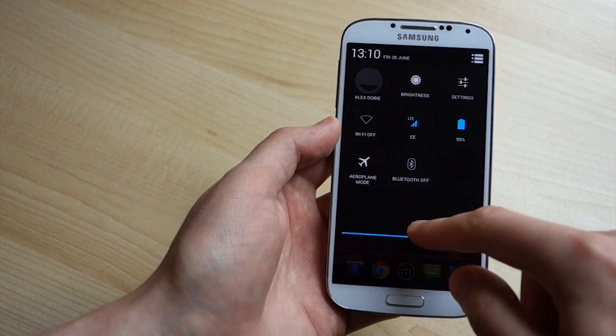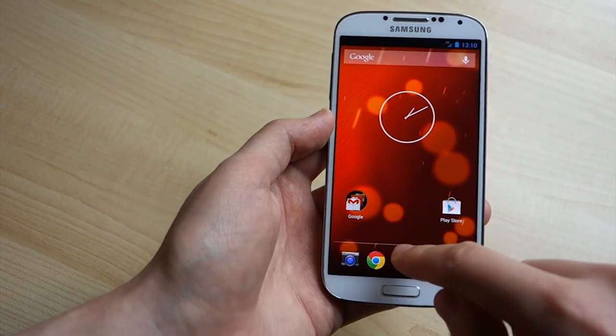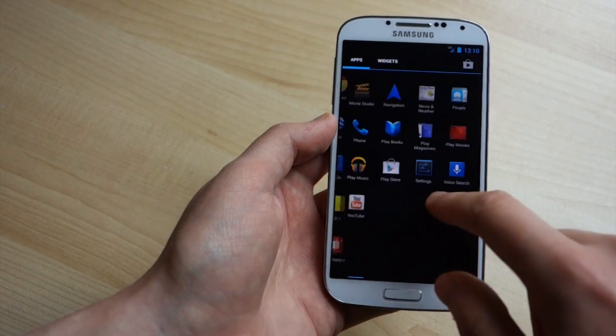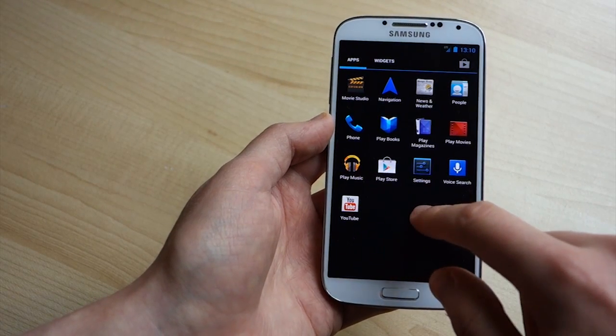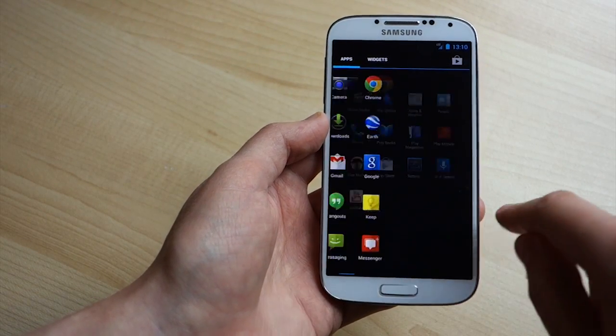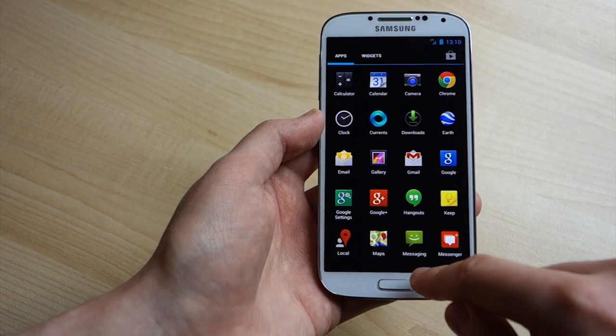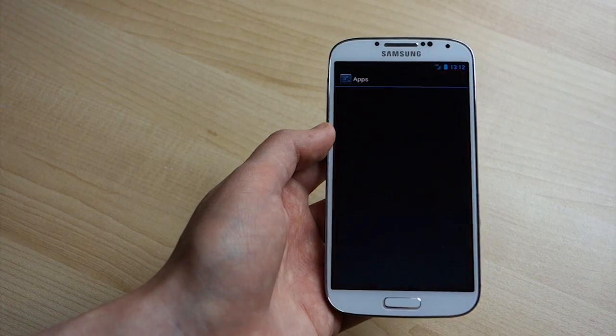So really despite the change in version number and build number, it's really the same experience that you would get on 4.2.2 if you have that on Google Edition GS4.